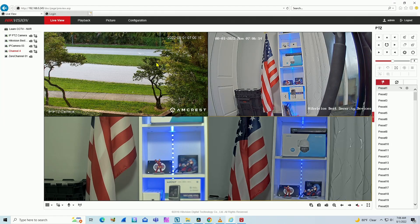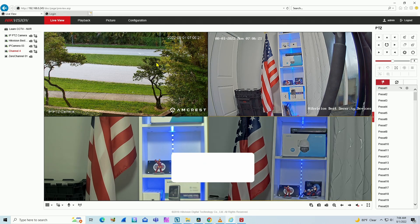Hello, welcome to my channel, Claudio Amir here again. Let's talk today about Hikvision default ports for NVR, DVRs and cameras.